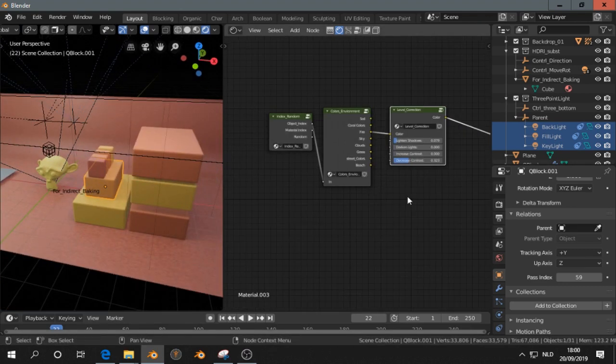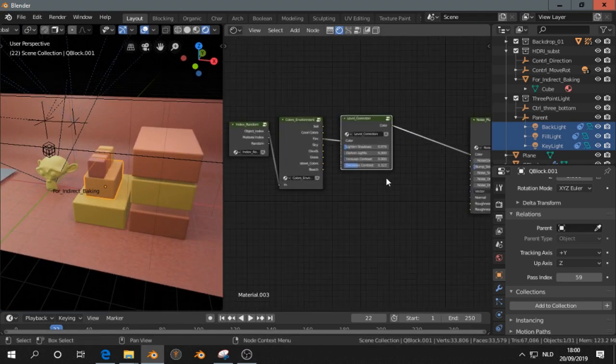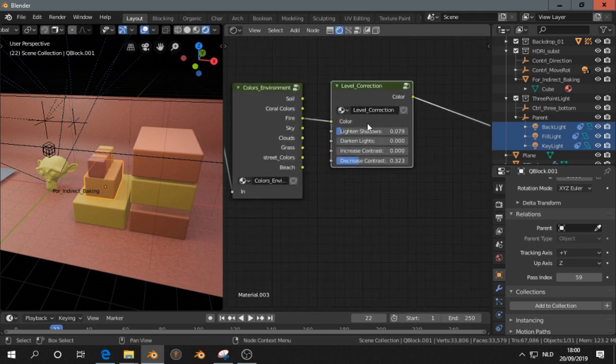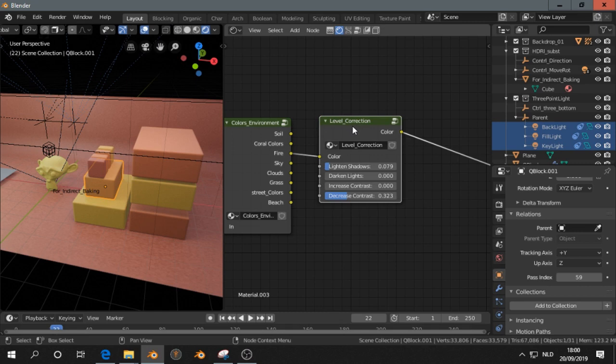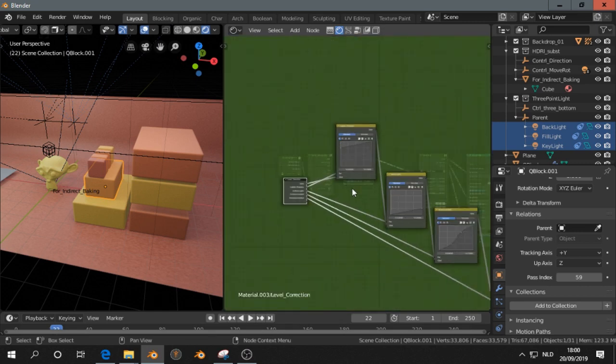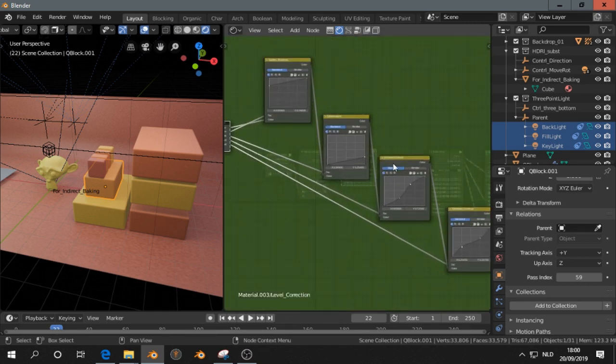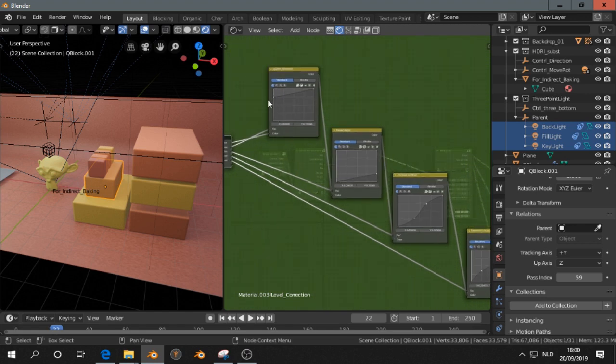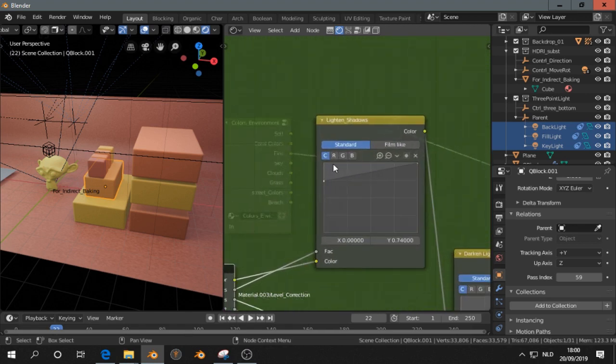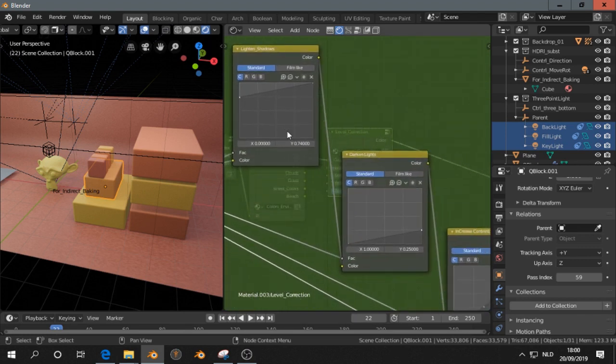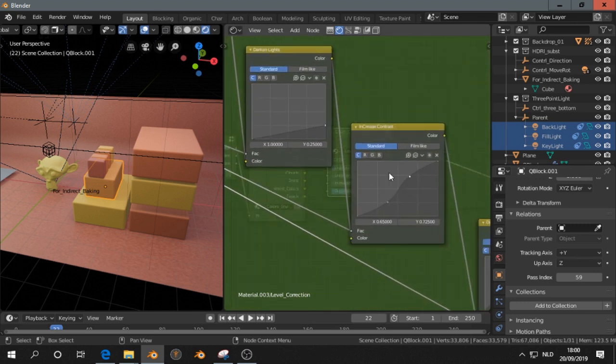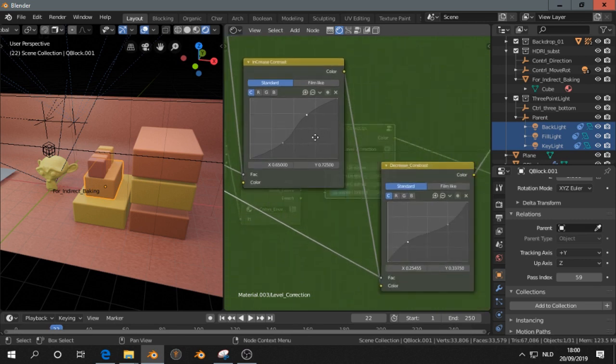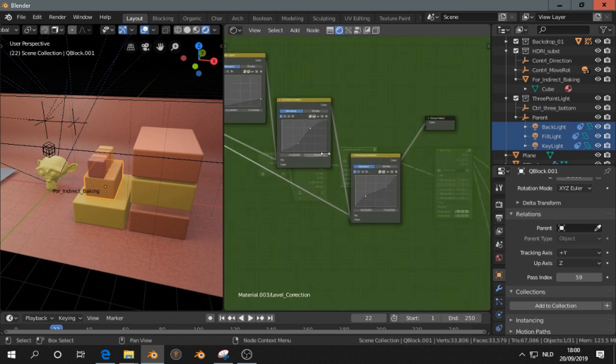Then, for those who don't have the add-on, let's take a look in the nodes. Let's go to level editor. You see four RGB curves. I just connected them. This one is to lighten the shadows. This one is to lower the highs, the lights. Increase the contrast, or decrease the contrast.